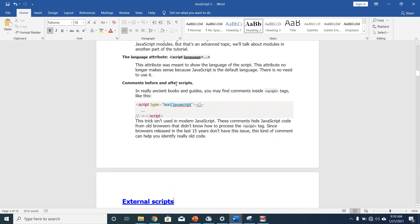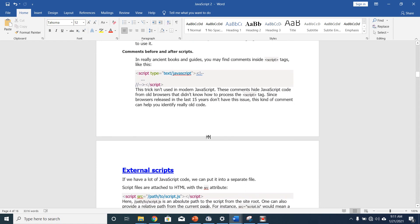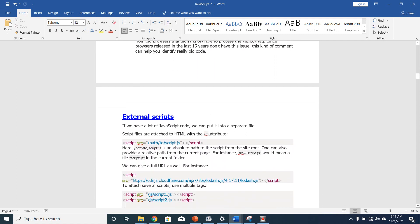We also have comments before and after scripts. In really old books and guides you may find comments inside the script tag. This string is not used in modern JavaScript. These comments were used to hide JavaScript code from old browsers that didn't know how to process the script tag. Since browsers in the last 15 years don't have this issue, this kind of comment can help identify a really old code block. You have to take note of that when you open different JavaScript projects.